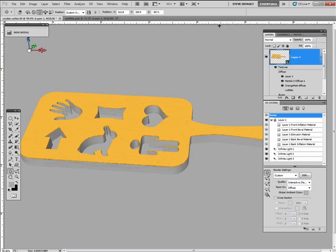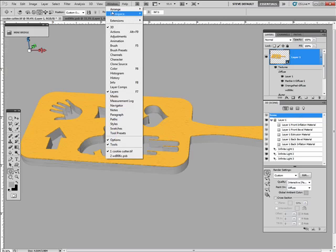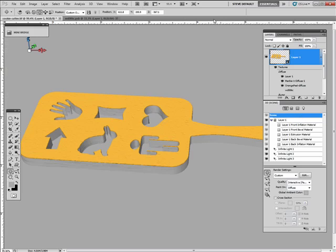Alright, let's go ahead and minimize this. Let's go ahead and replace the surface. Make sure your 3D scene panel is open. If it's not, go into your Windows menu and select 3D. That'll open it up. I have it connected to my Layers palette.